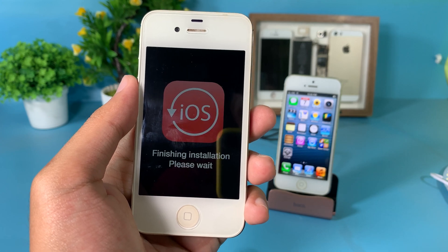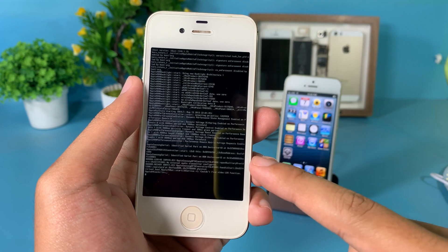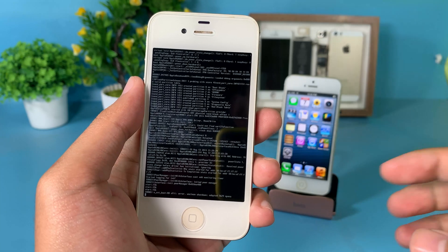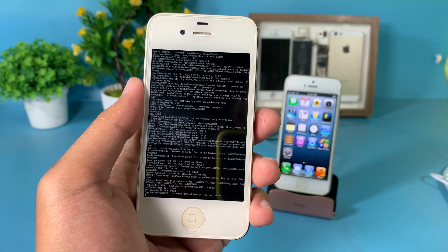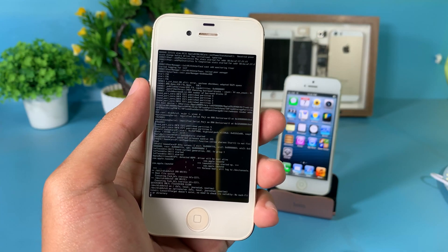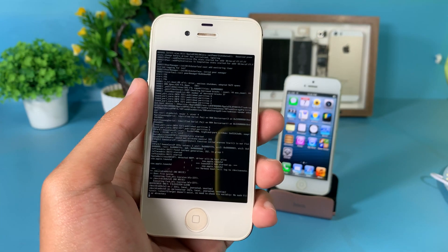Now wait for this screen — you can see text running here, so just don't panic. Just wait for it.